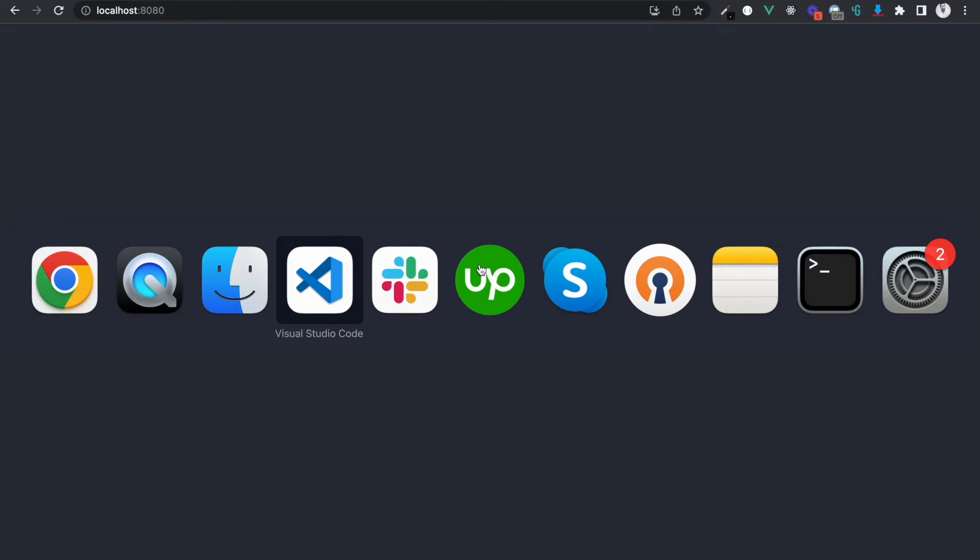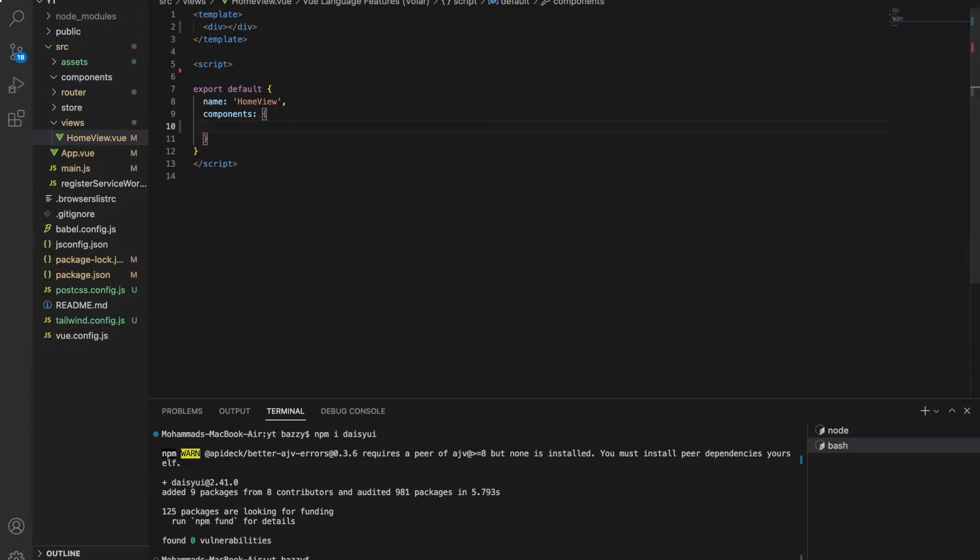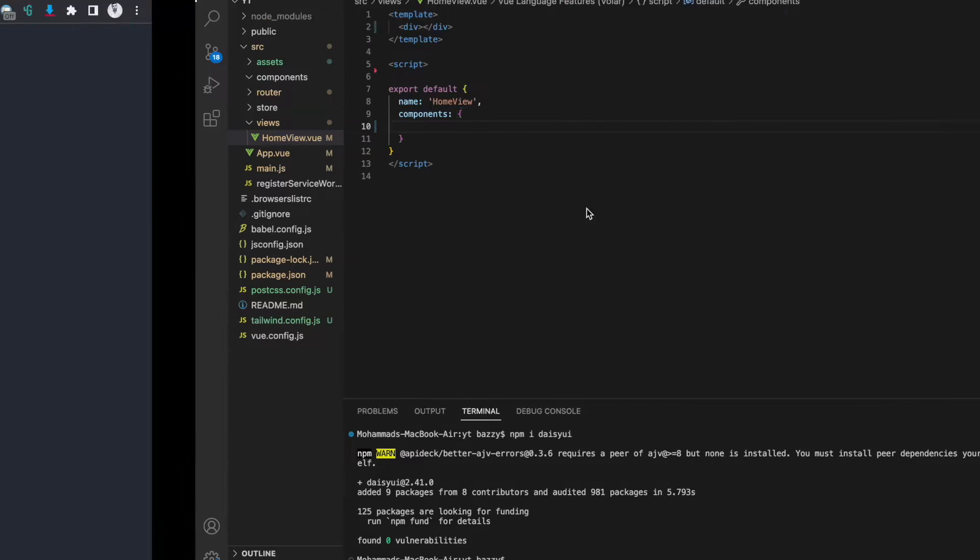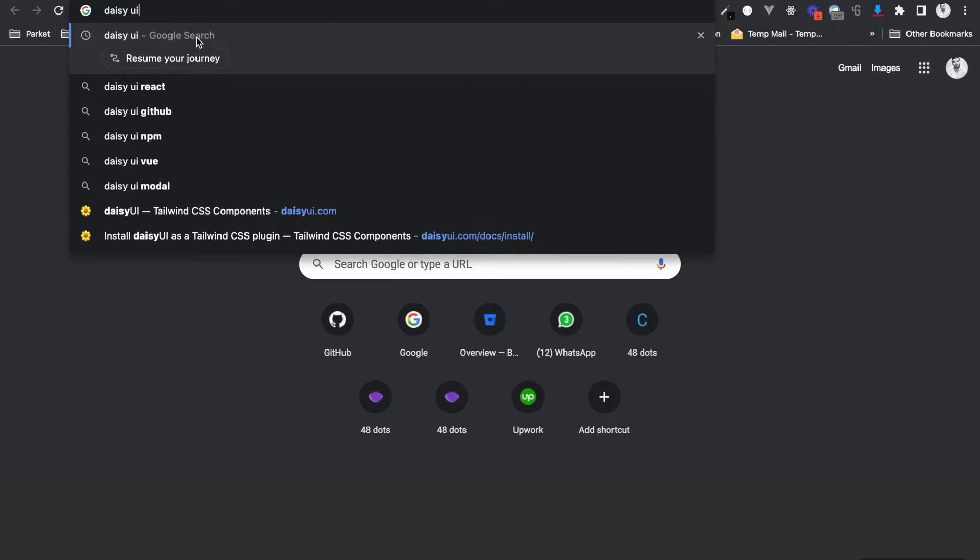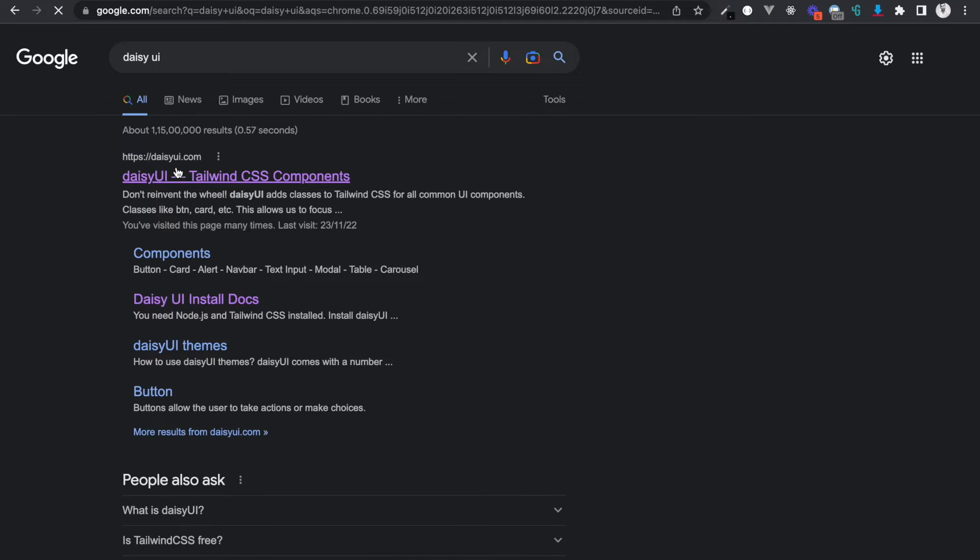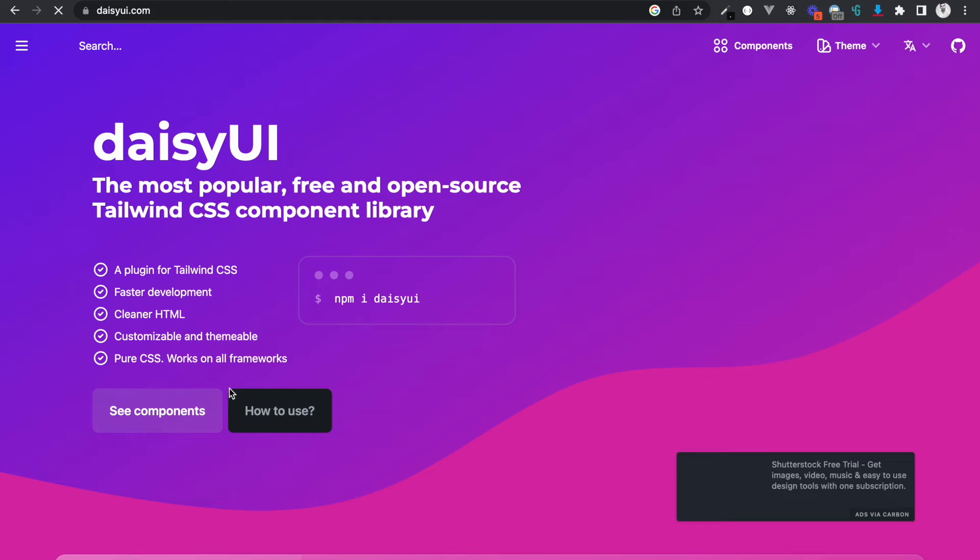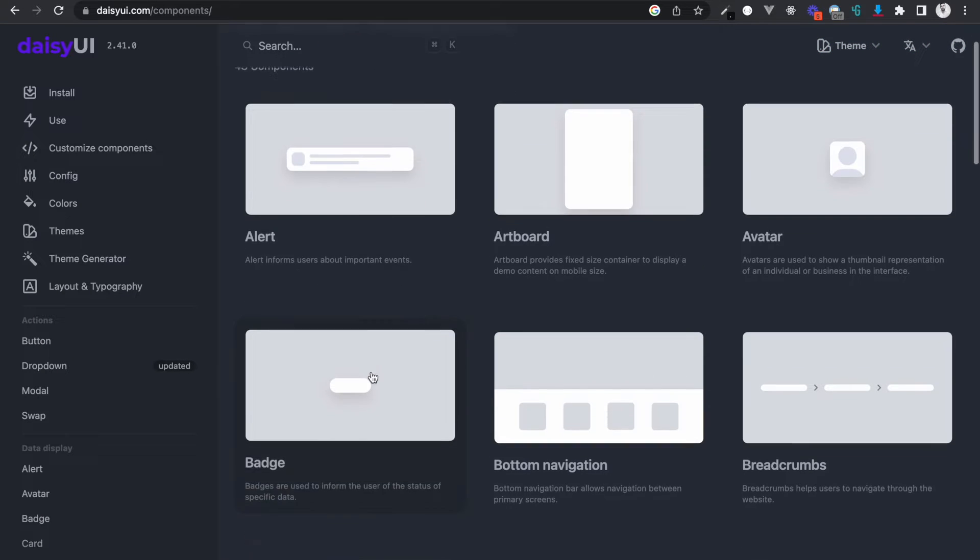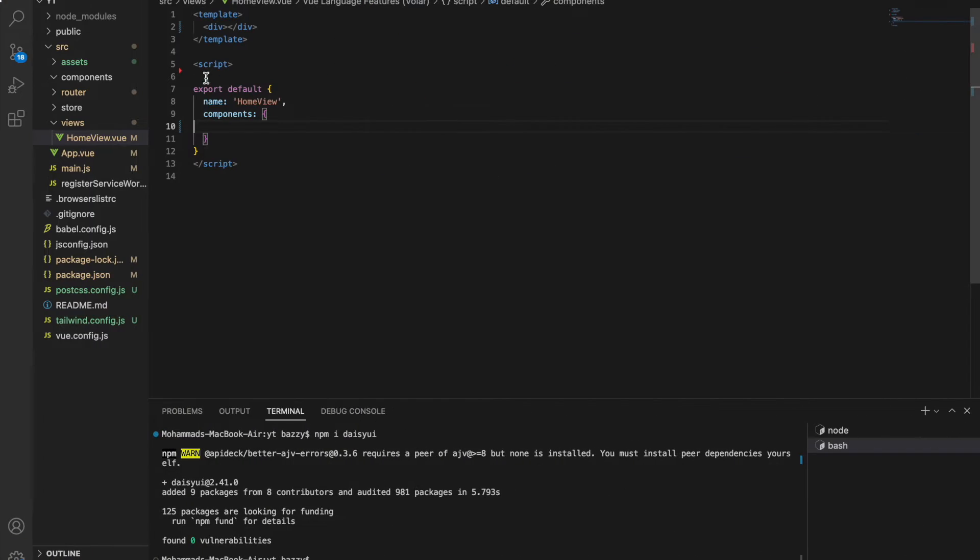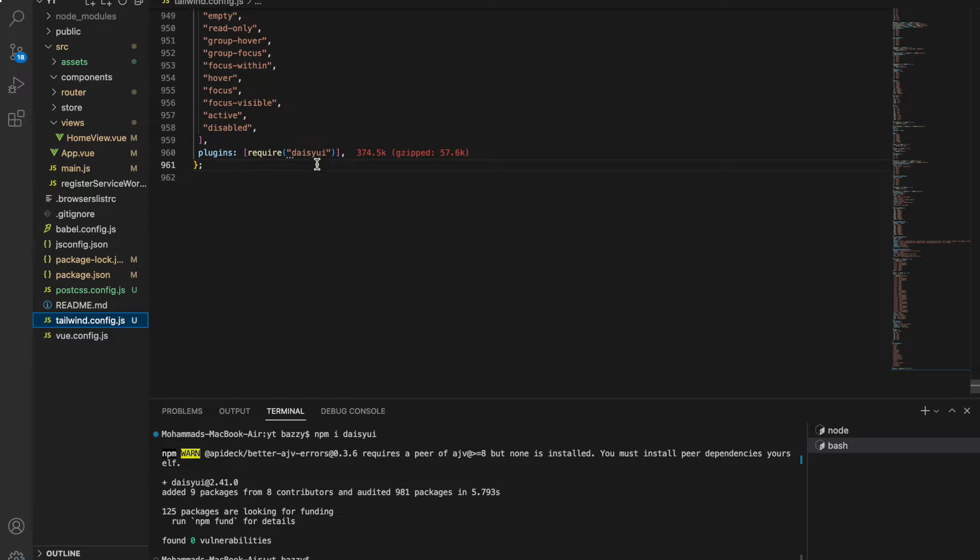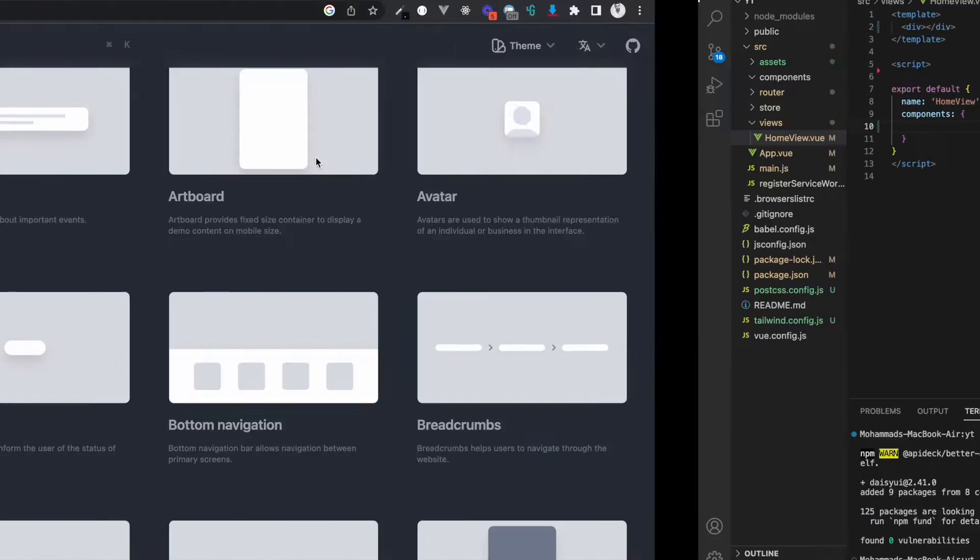This is the project setup that I have right now. It has the basic boilerplate for Vue.js and I've just installed Daisy UI here. Let me show you guys what Daisy UI actually looks like. You can easily use it - you just have to type npm install Daisy UI and then put it inside the plugins of the tailwind.config.js file.